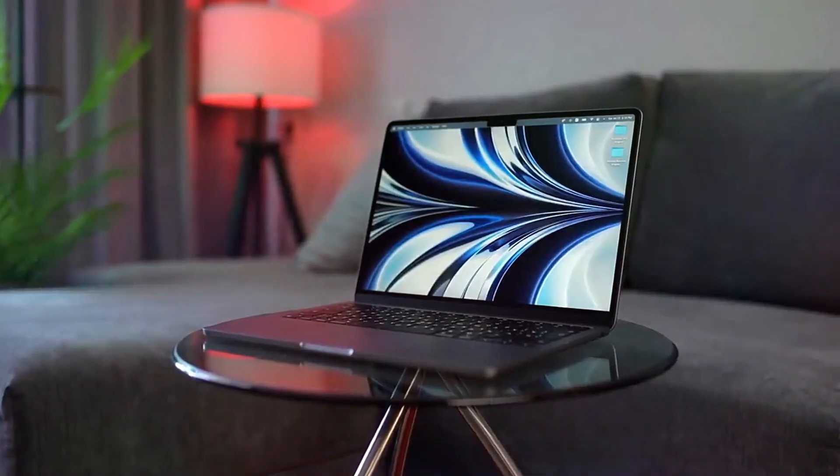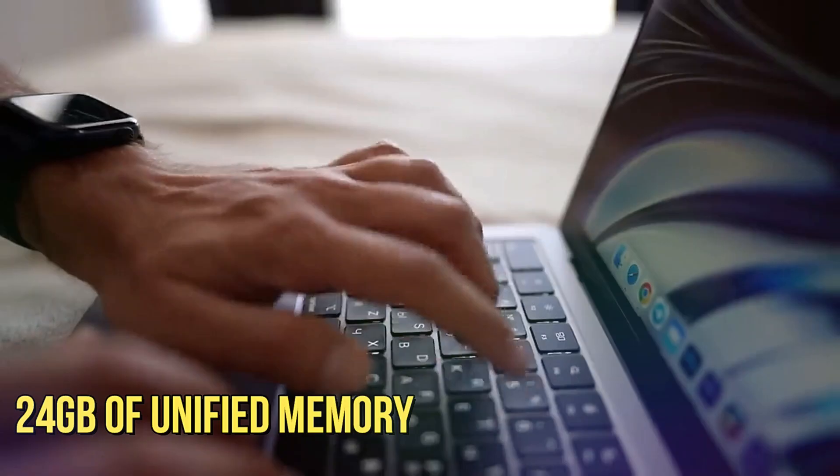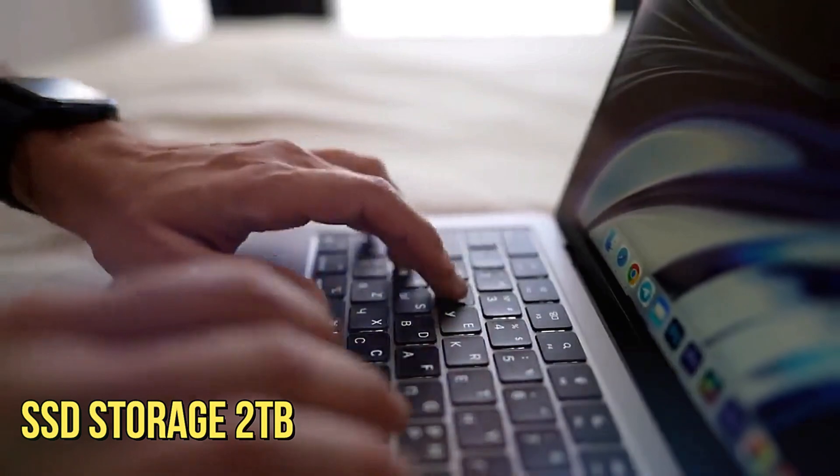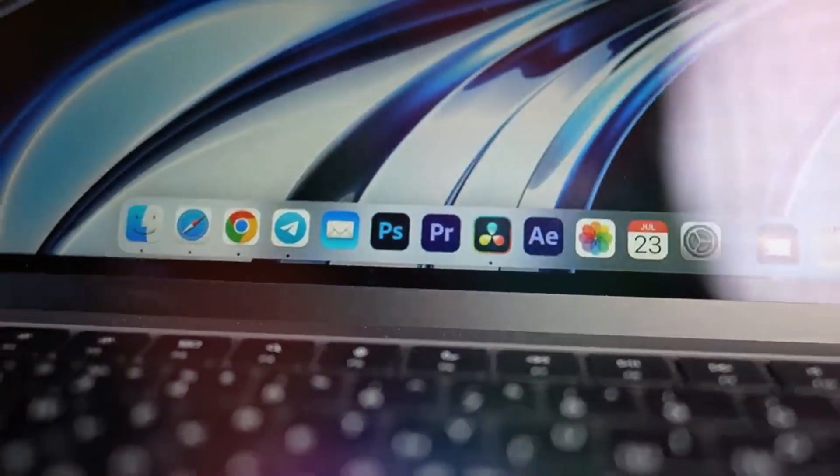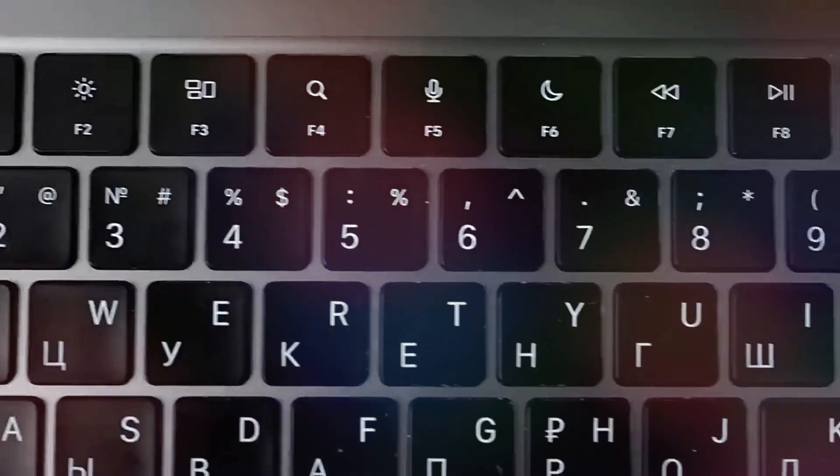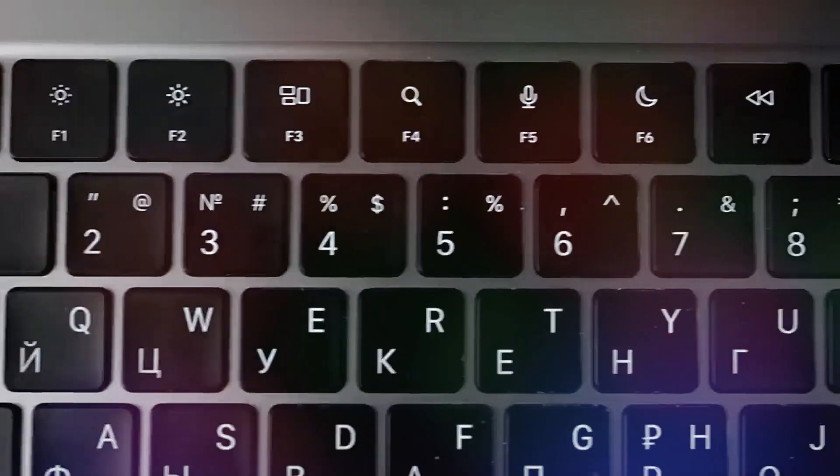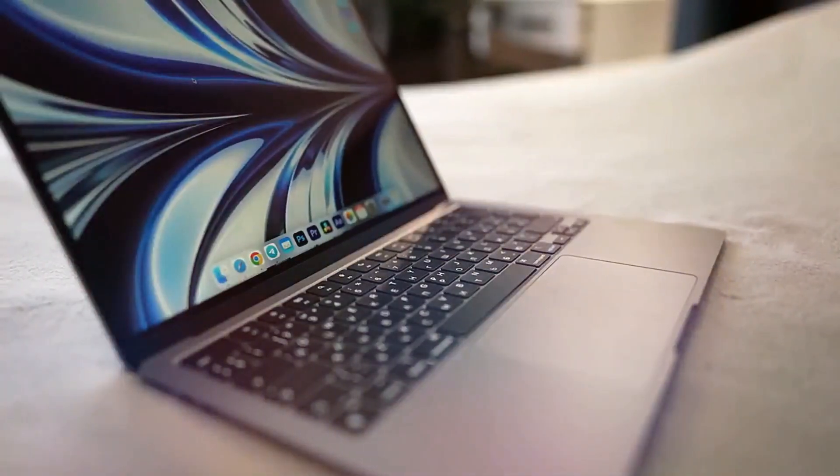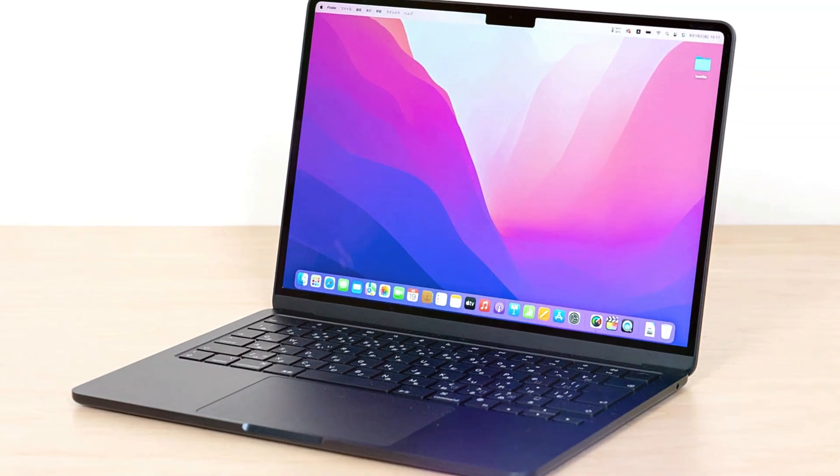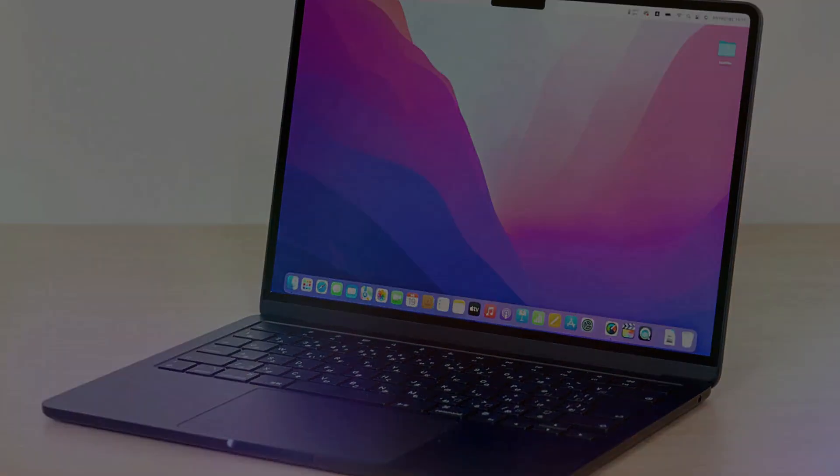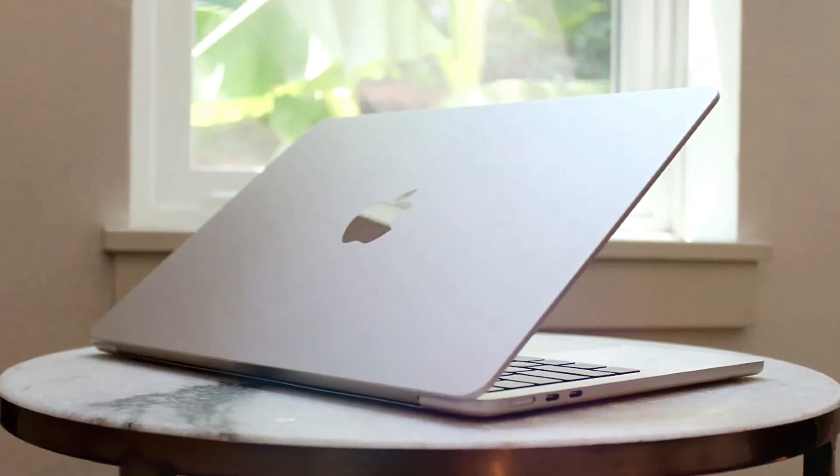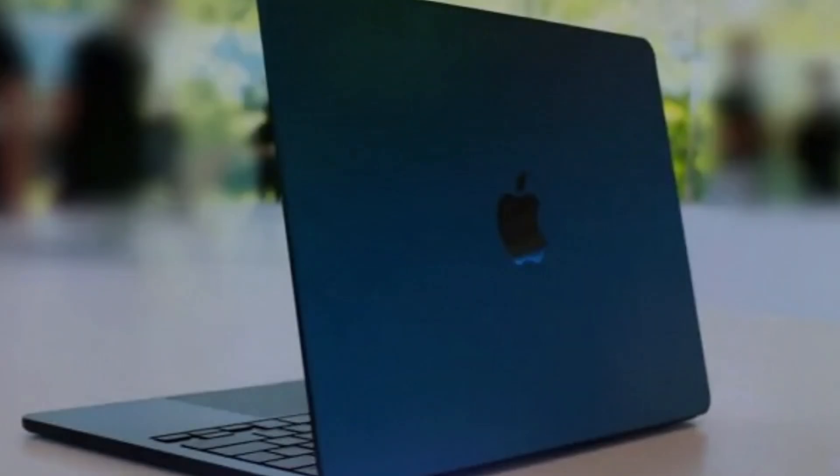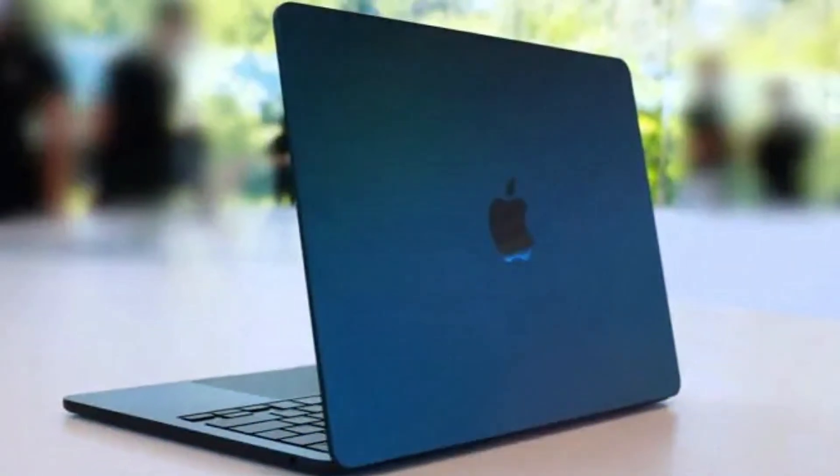Configurations offering up to 24GB of unified memory and SSD storage up to 2TB ensure seamless handling of intensive academic work. The Magic Keyboard ensures a comfortable typing experience, and the extended battery life guarantees uninterrupted productivity. The MacBook Air M2 2022 represents the epitome of cutting-edge technology, making it the ideal choice for students seeking top-tier performance and elegant design in their academic companion. That's all for this video.